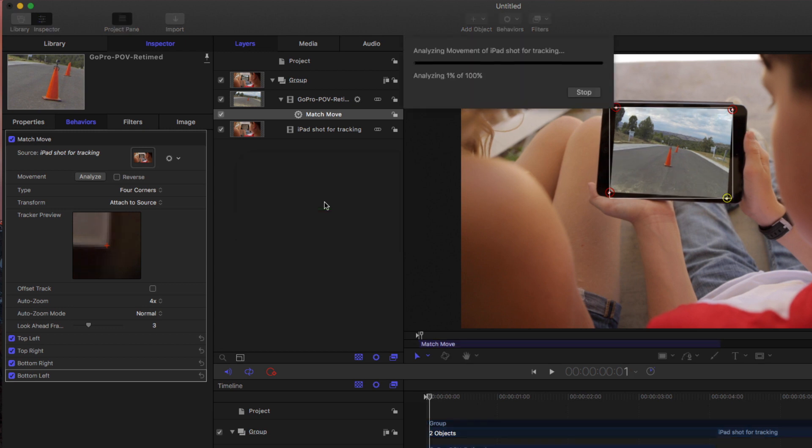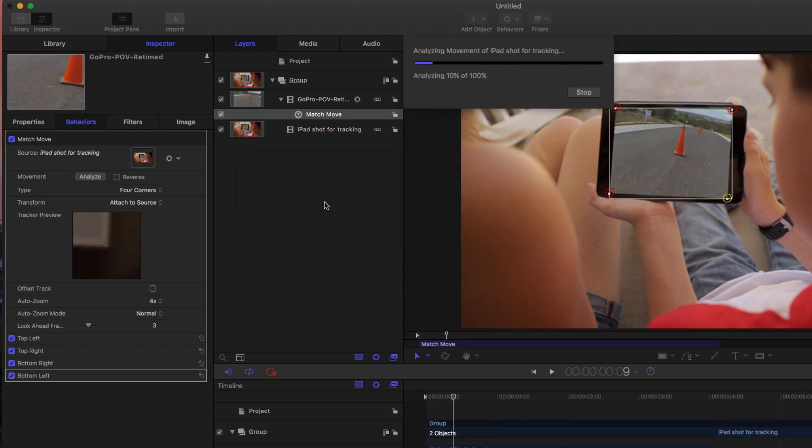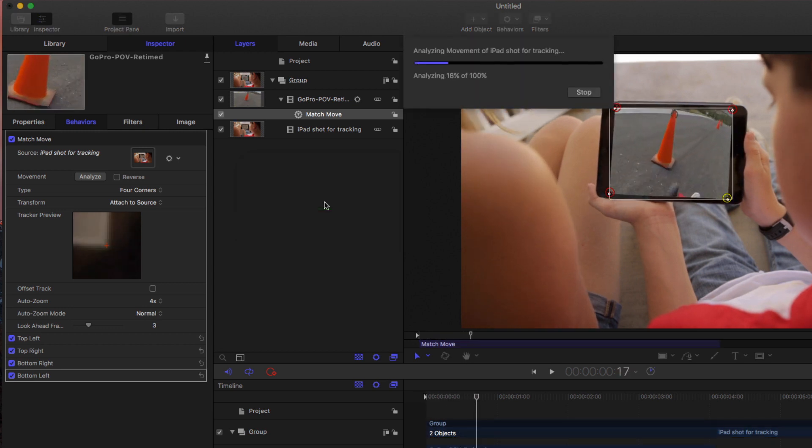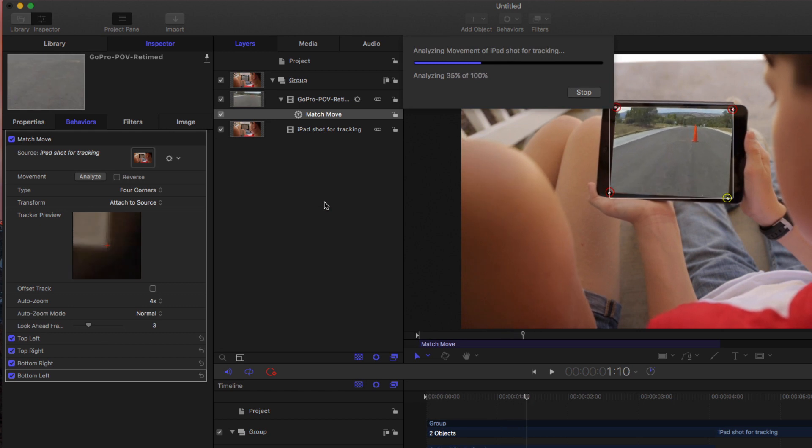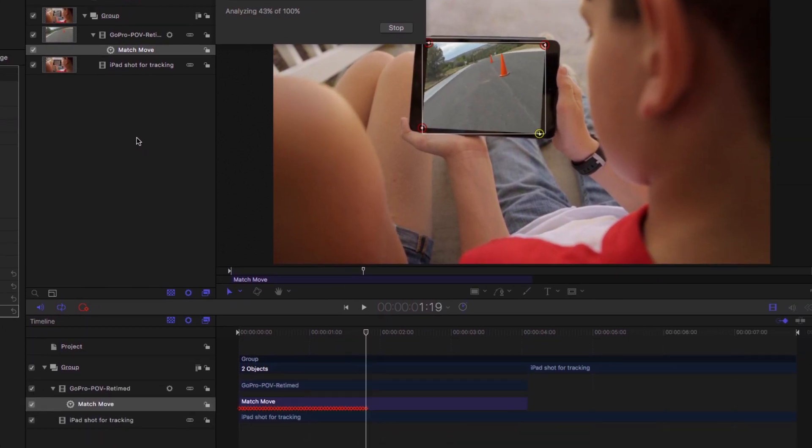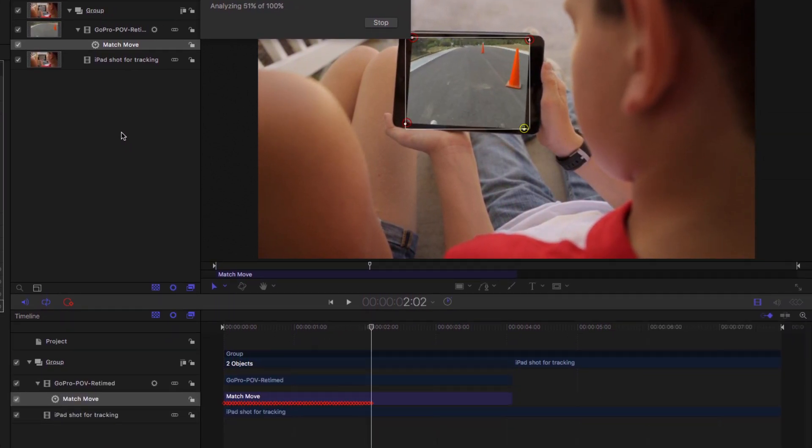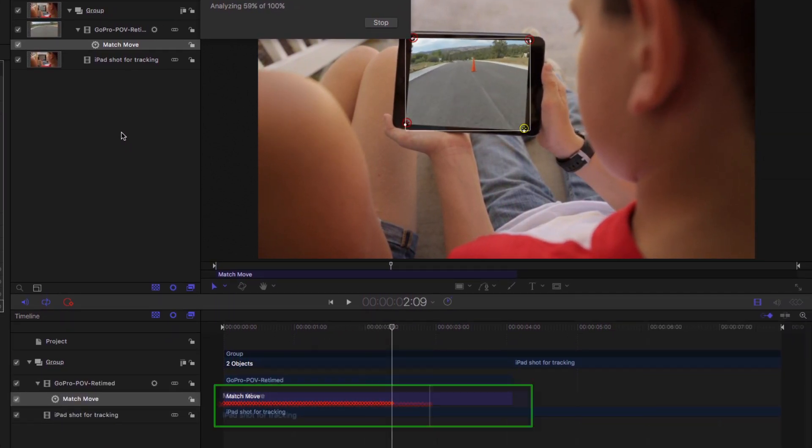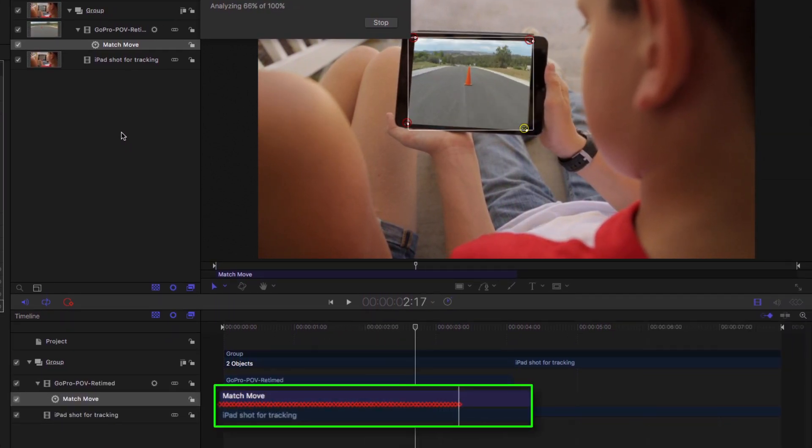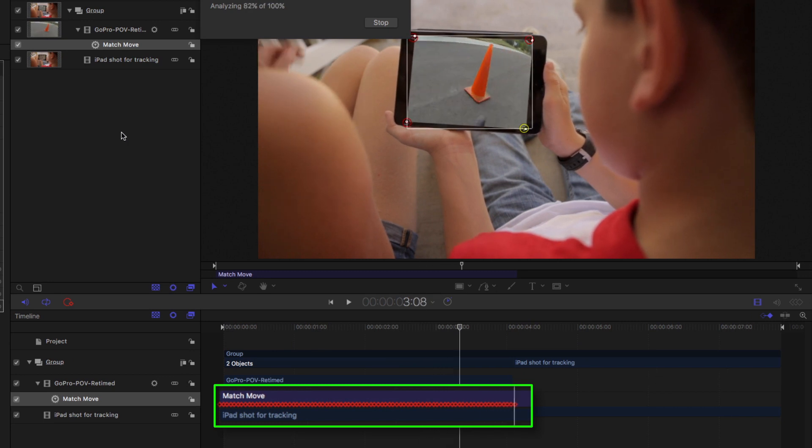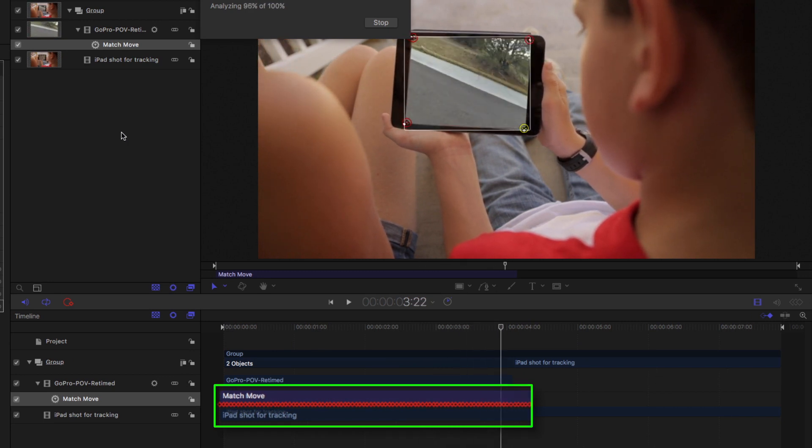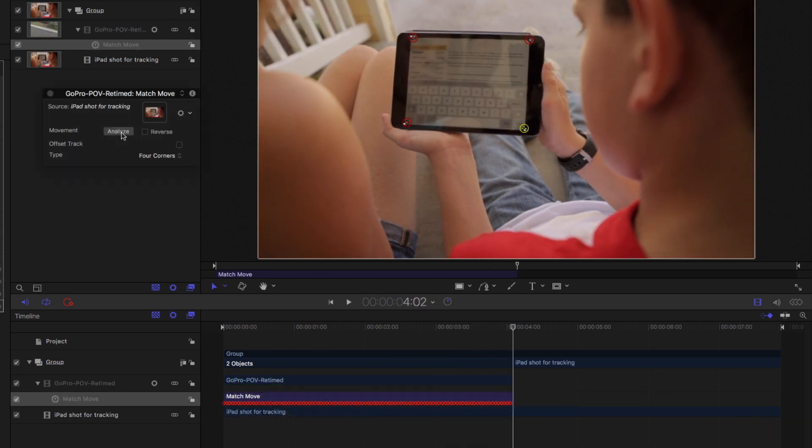Which is essentially saying track. Yeah, track each of those track points to those corners because they're nice high contrast edges there. Is that adding a bunch of keyframes on that layer? It sure is. Keyframes to move it in order to, and actually to distort it, to match the frame.